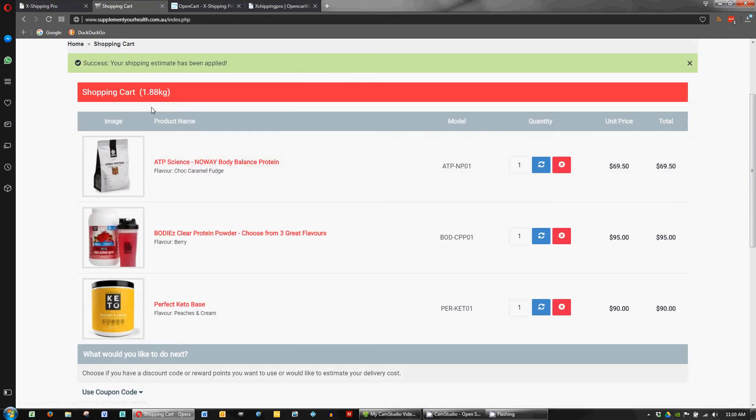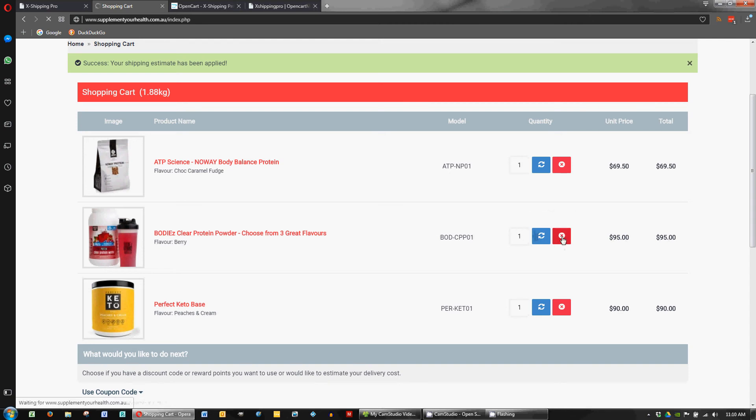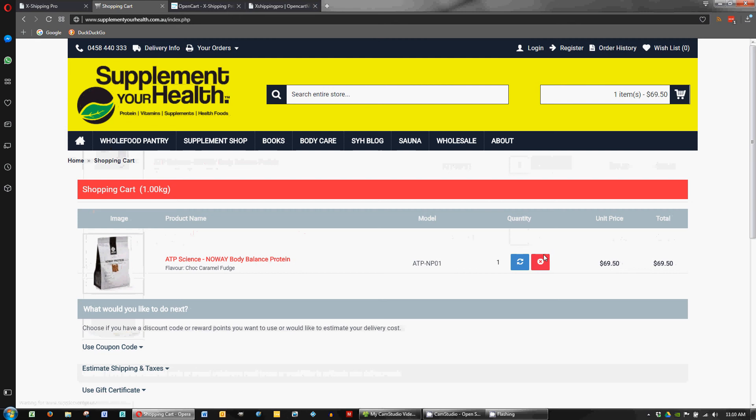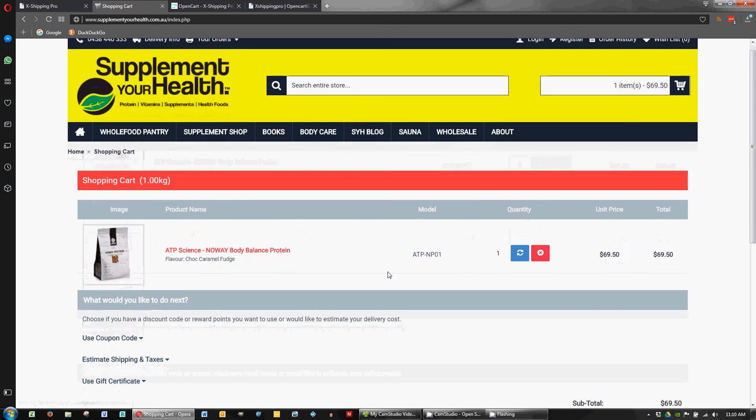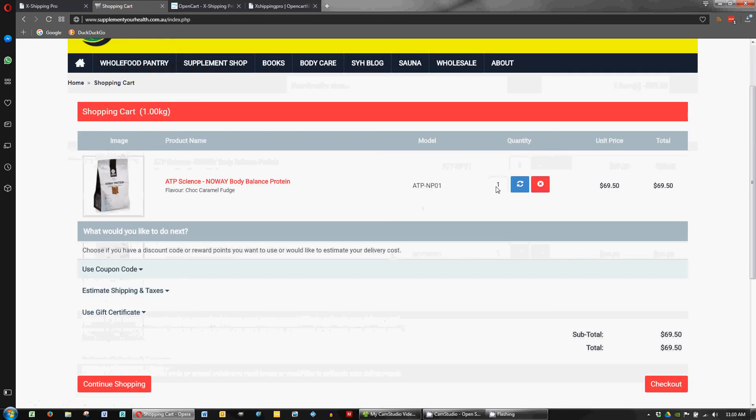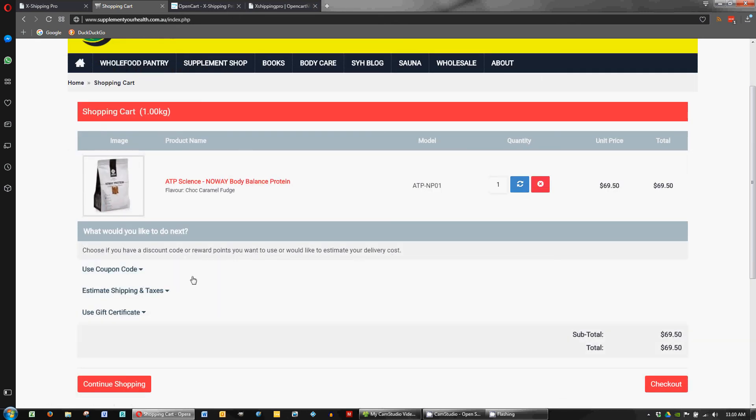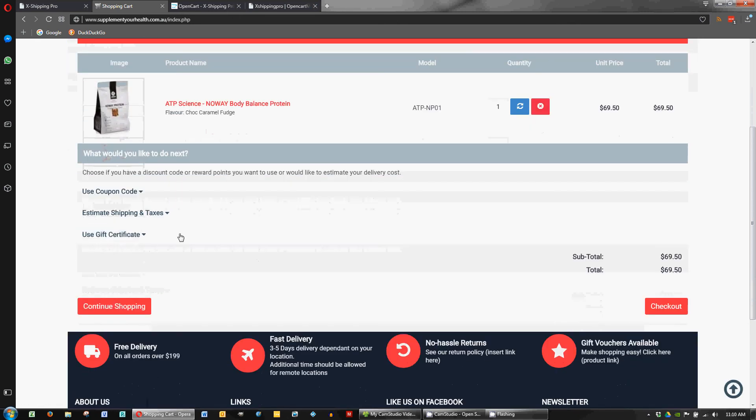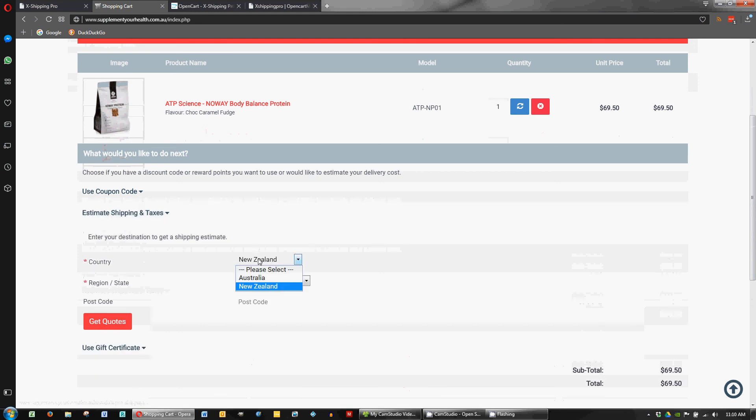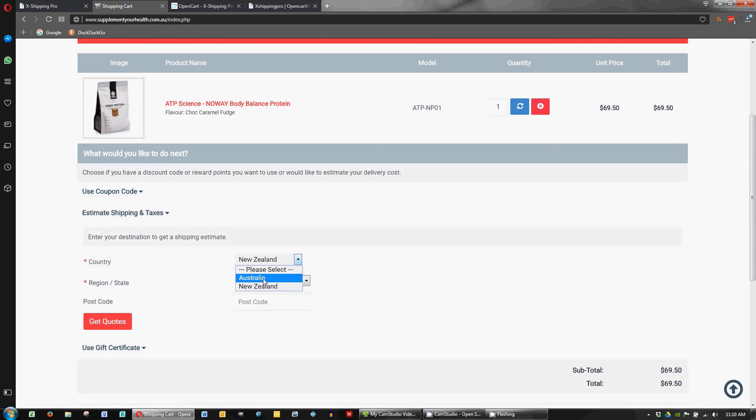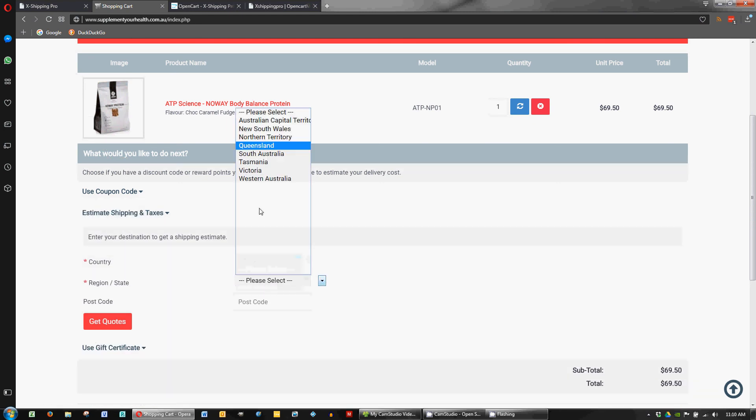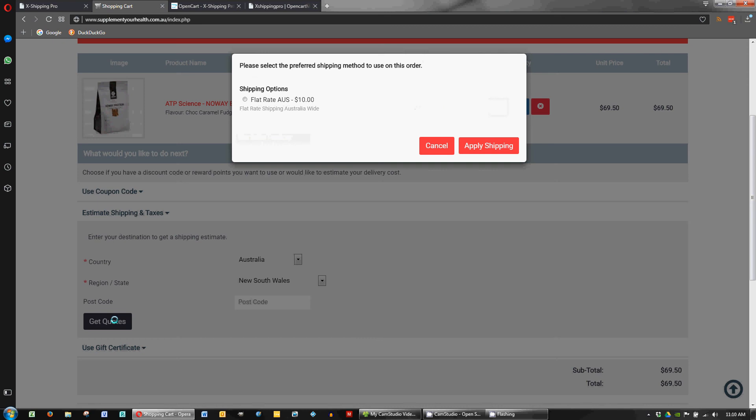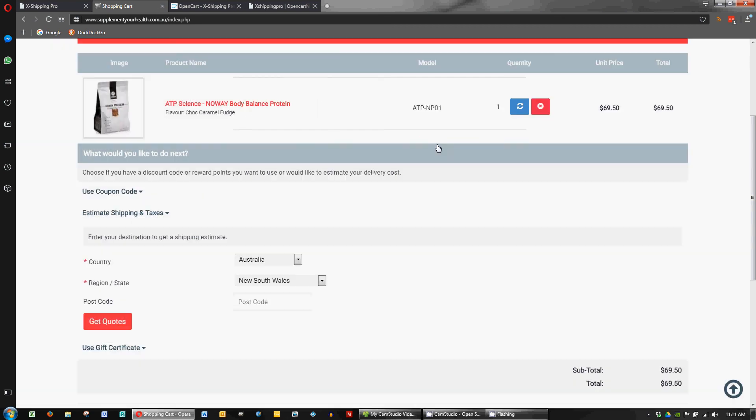If you want to see it on the front end we can remove a few of these heavy products and let's see if we can trigger the free shipping. So at the moment if we were to look at Australia, let's just pick somewhere and get quotes. We've got our flat rate shipping there which is what we want.